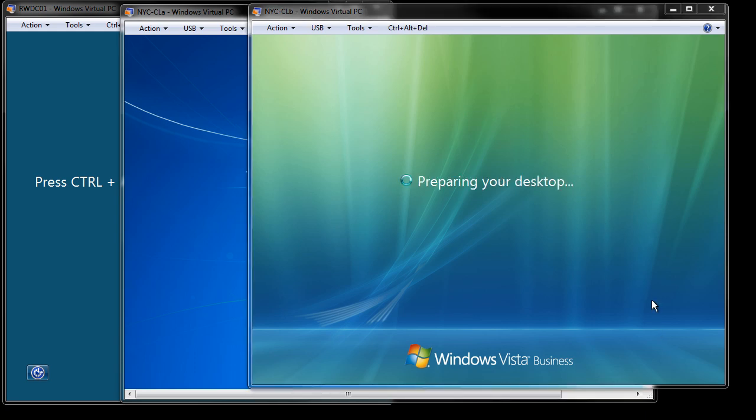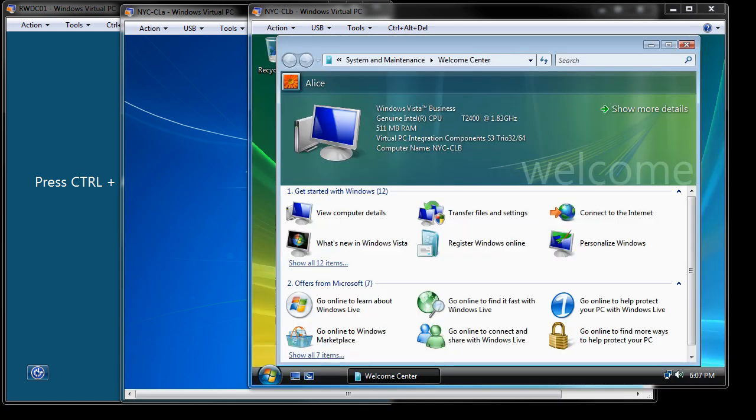And I'm going to log in as Alice. From there, it's going to prepare Alice's desktop, assign all of the files, the settings, etc., to the Alice account on the local computer. These are the things that we're going to move, utilizing the Easy Transfer tool. So as you can see, I've logged in. I'm in as Alice.